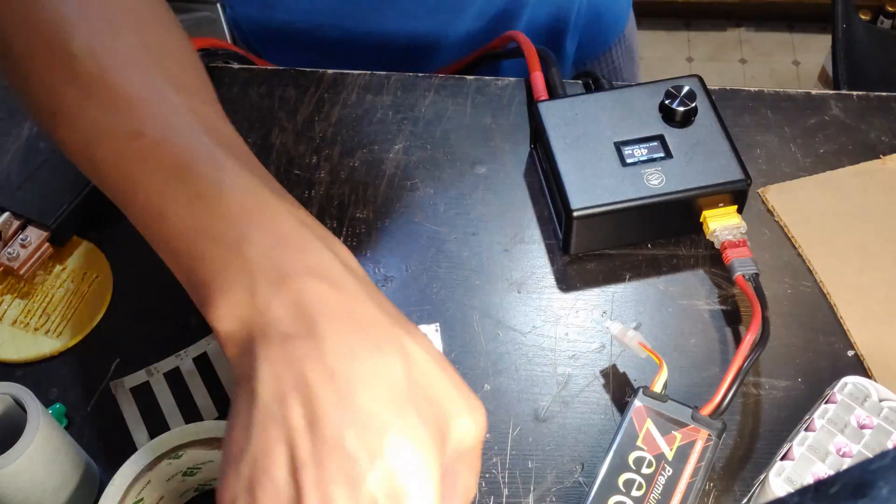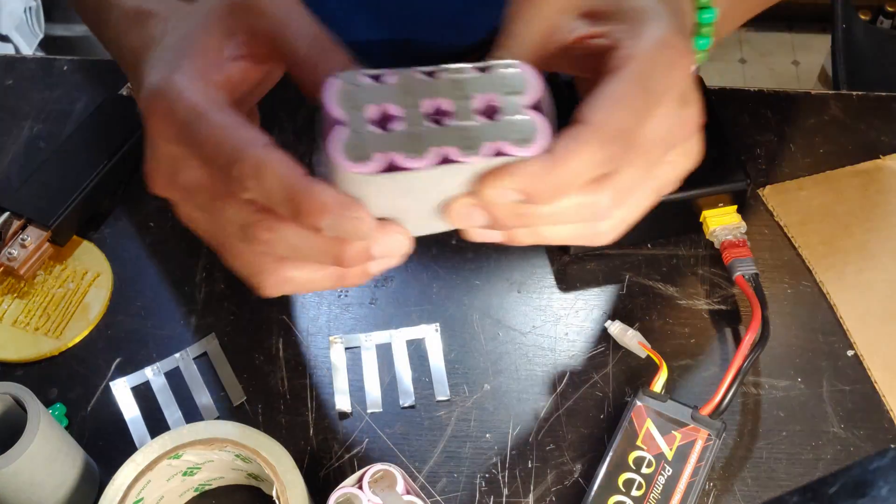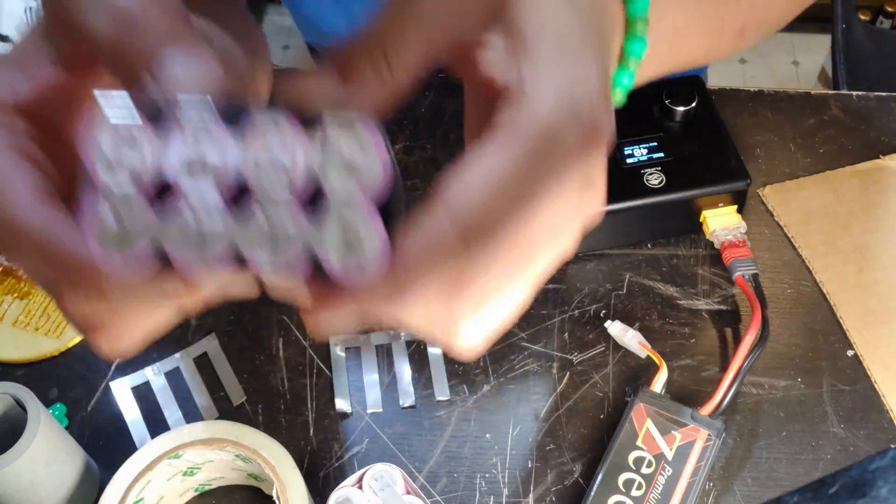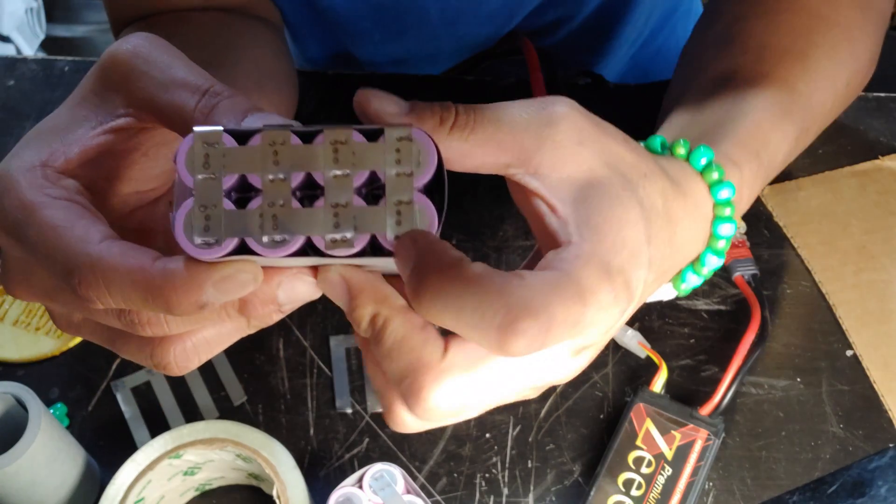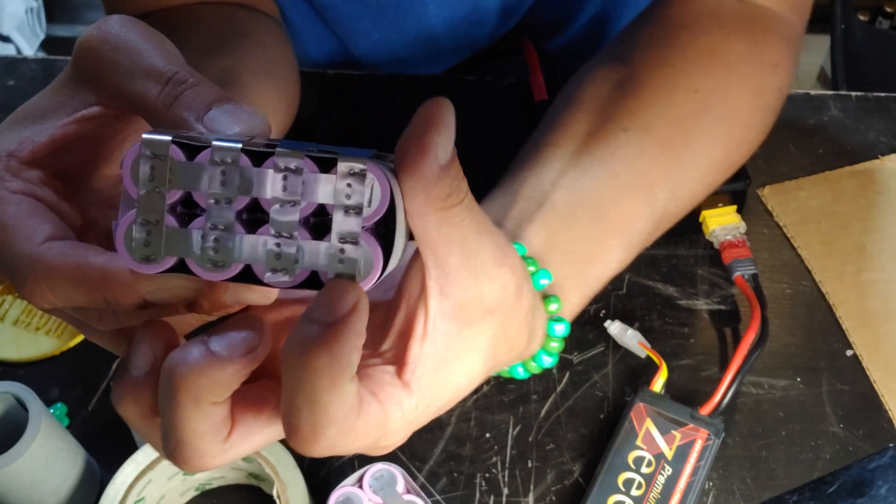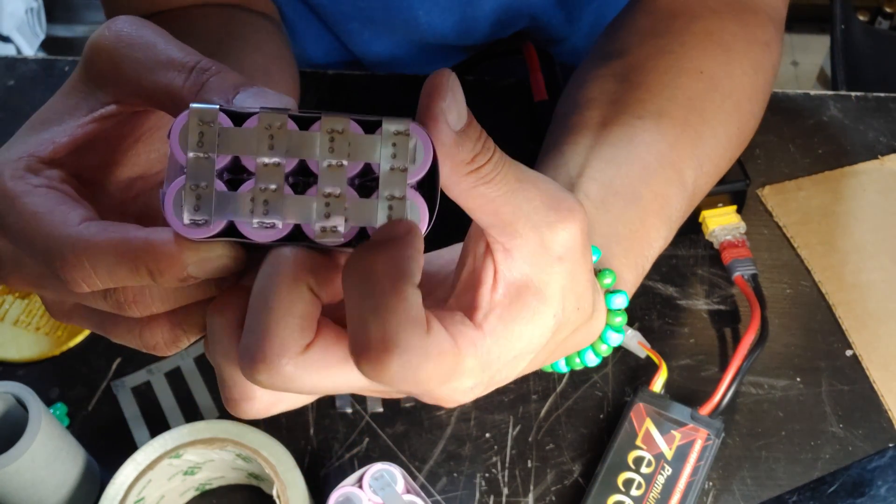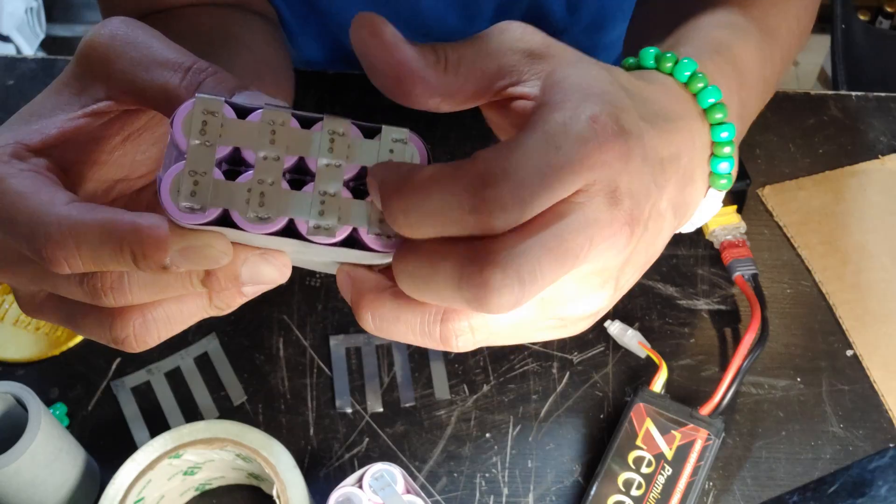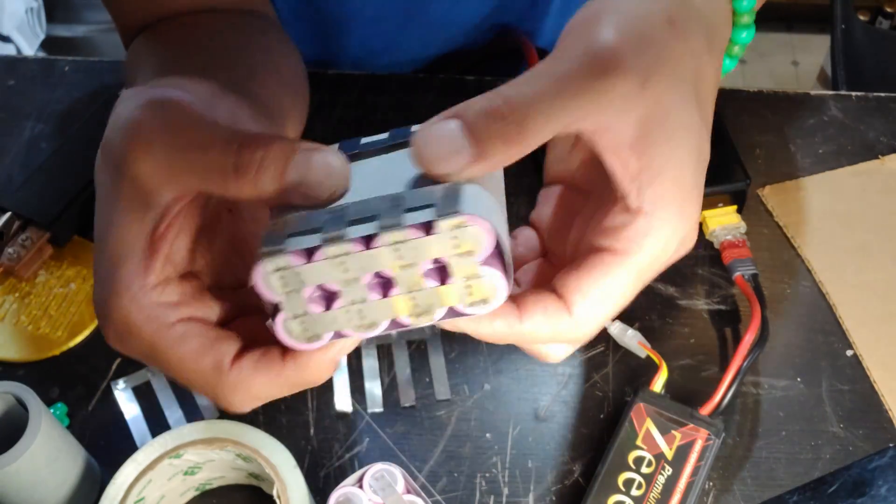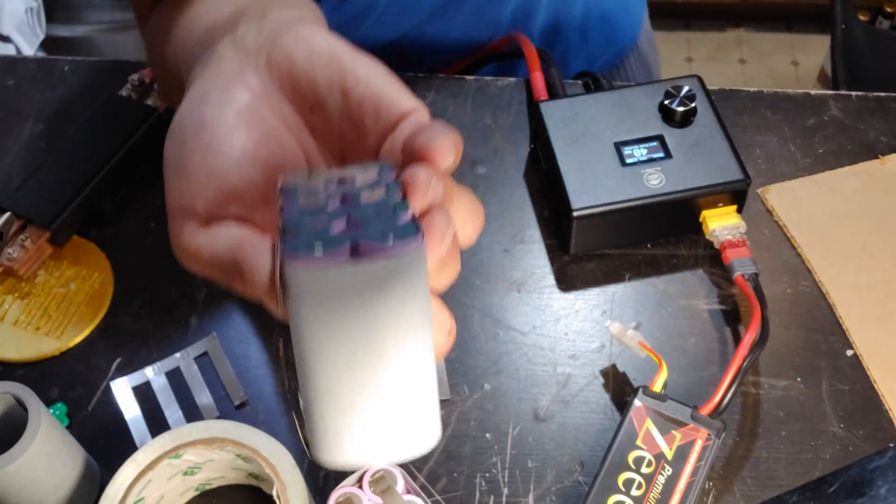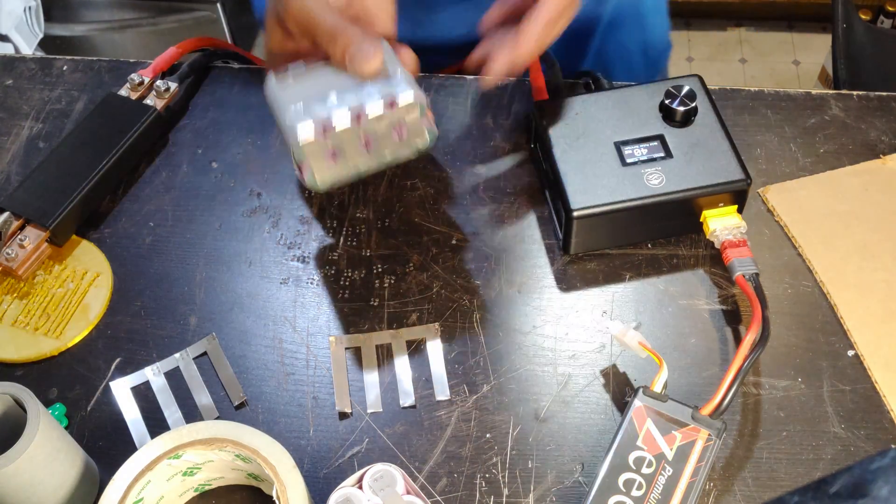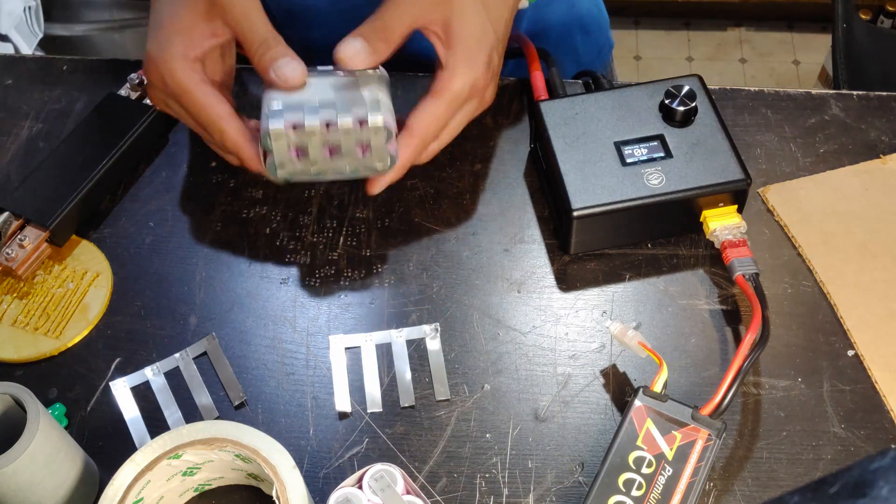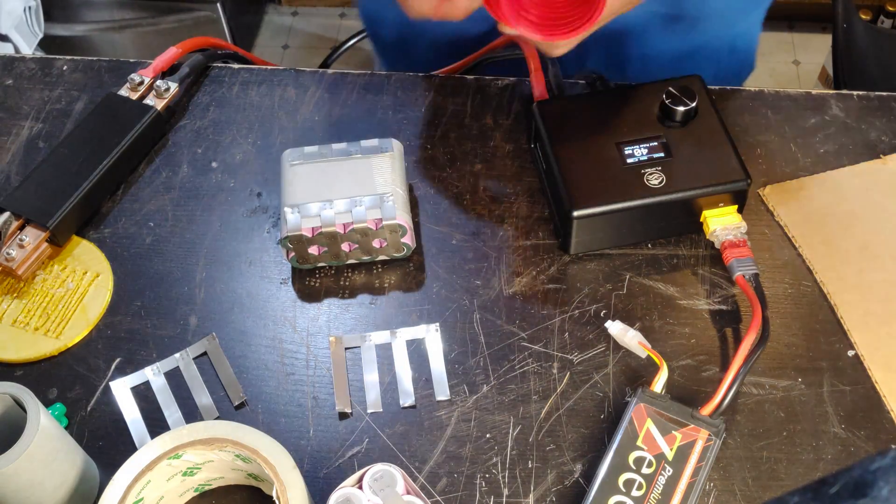I'll actually do three spot welds, so the bottom finished one looks like this. There'll be one on the outside of the nickel, one on top of the nickel, and one outside just like that. I think those are very strong welds. This one's already spot welded.